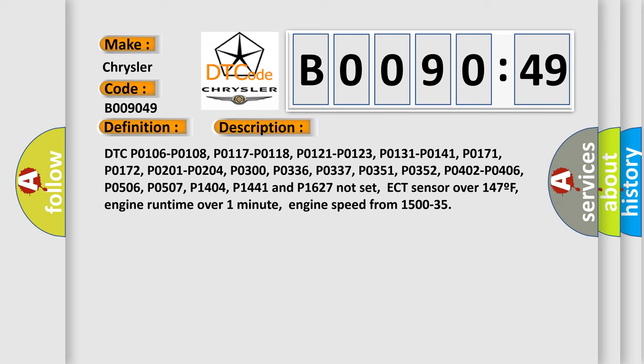ECT sensor over 147F, engine runtime over 1 minute, engine speed from 1,500-35.